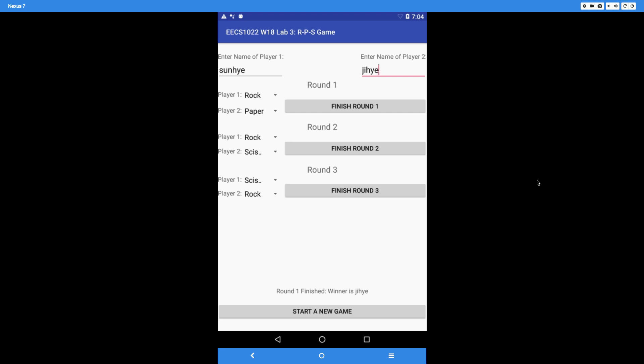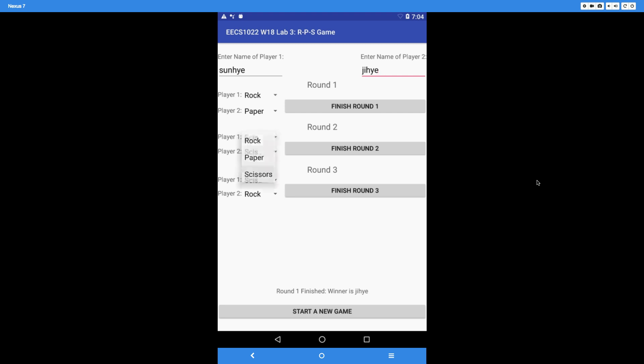For round 2, let's make the first player win. We choose scissors versus paper — scissors beats paper, so Sanhei wins round 2. When we finish round 2, it says 'round 2 finished, tie between Sanhei and Ji-Hei.' Remember, you must display the names of the players every time.